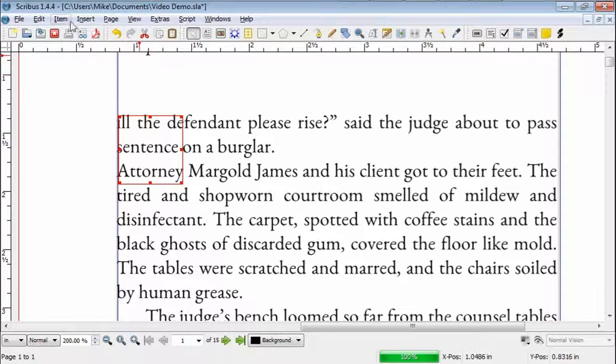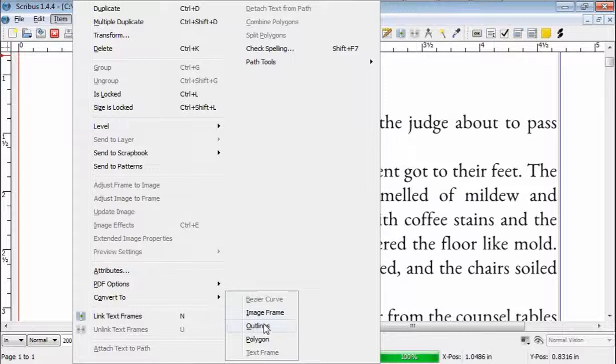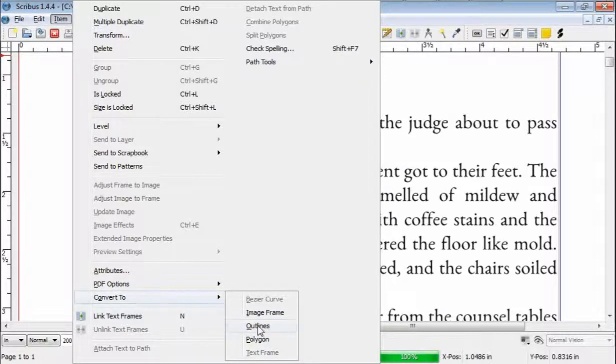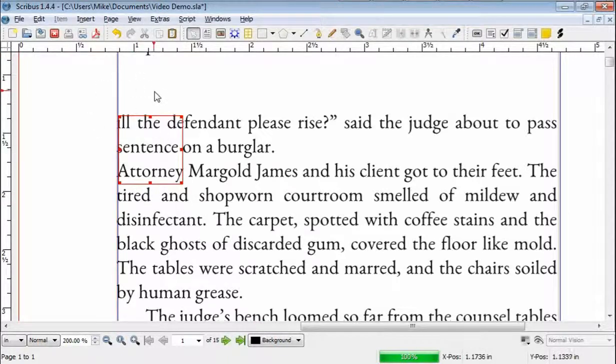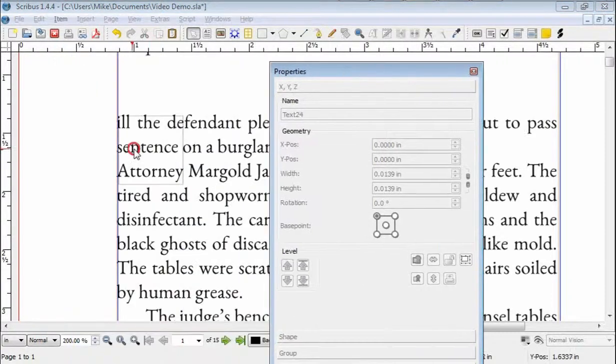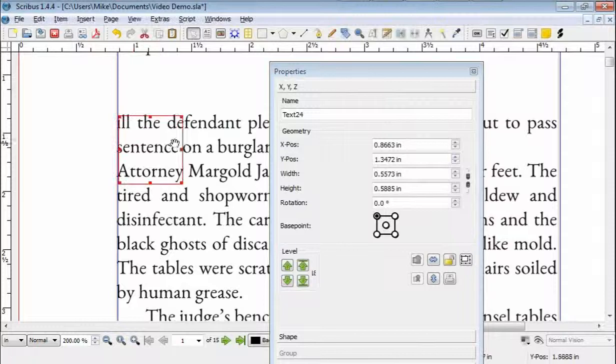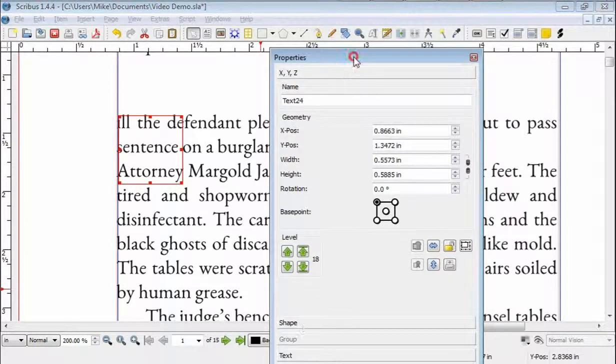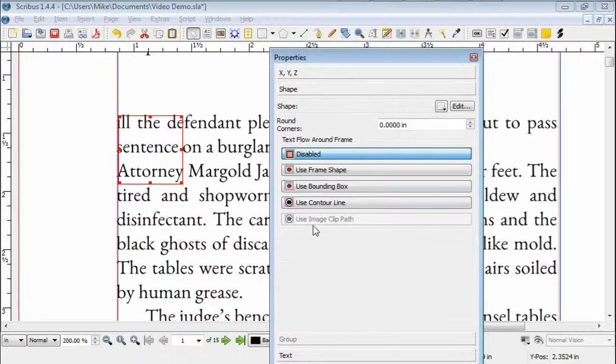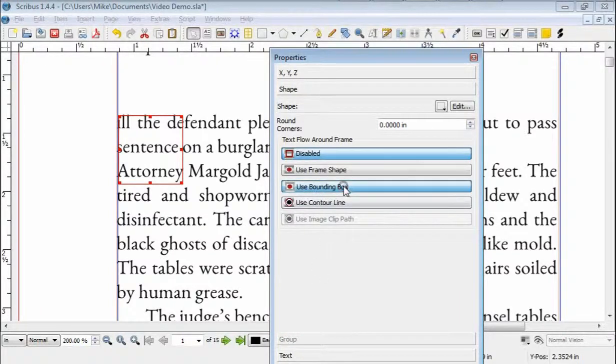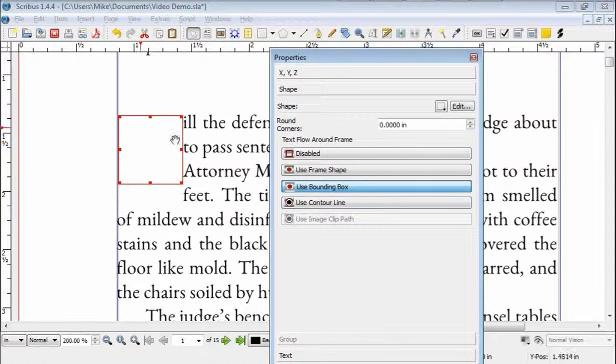And the next thing you're going to do is go to Item, Convert to Outlines, and nothing obvious happens yet. Then we're going to press F2, which will get us to our Properties menu. And select it. And then go down here to where it says Shape. And then it says Use Bounding Box. Select that, and voila.